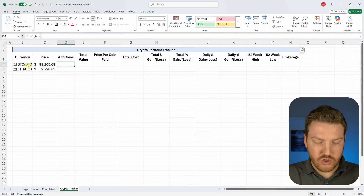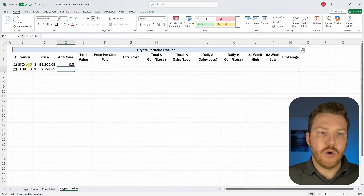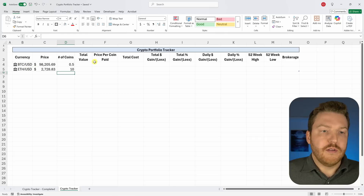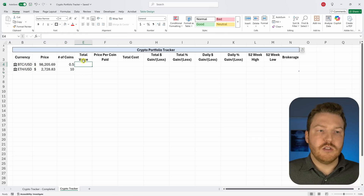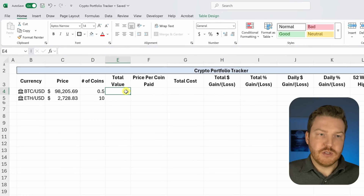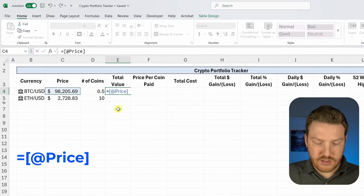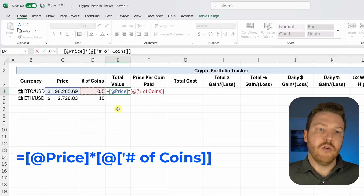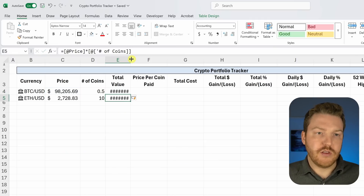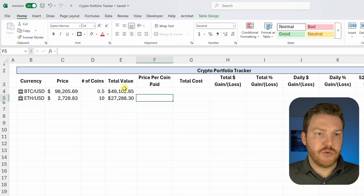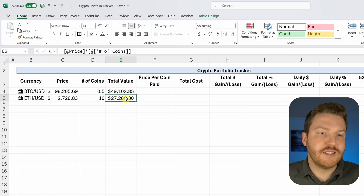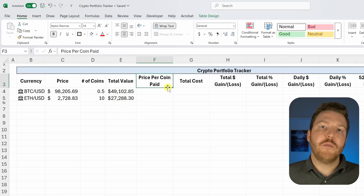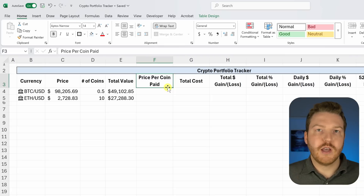Now put in the number of coins you own for each position. Let's assume we own half a Bitcoin and 10 Ethereum. To calculate the total value of each position, create a formula equal to the current price multiplied by the number of coins owned. We can see we own about $49,000 of Bitcoin and $27,000 of Ethereum.